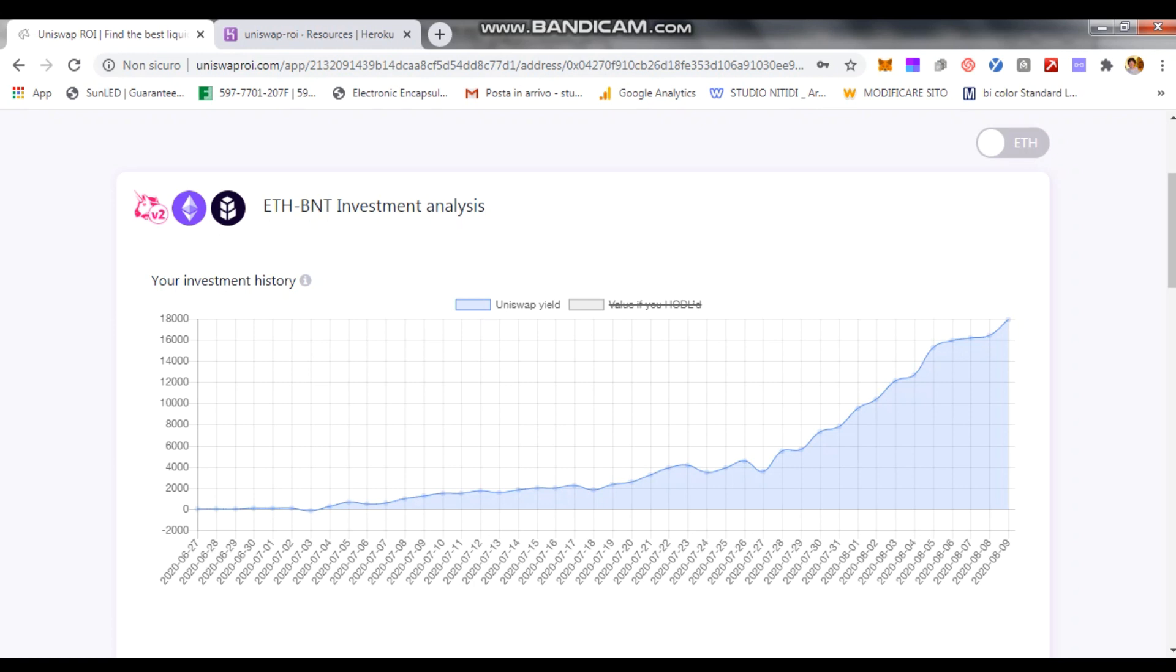One is the fee, right? The effect of the fee. And the other one is the effect of the impermanent loss. Since probably Ethereum and BNT over this period of time, since the 27th of June, probably didn't have any significant price discrepancy between each other, it's a pretty strong line which is pretty monotonic, meaning the fees were always accumulated.